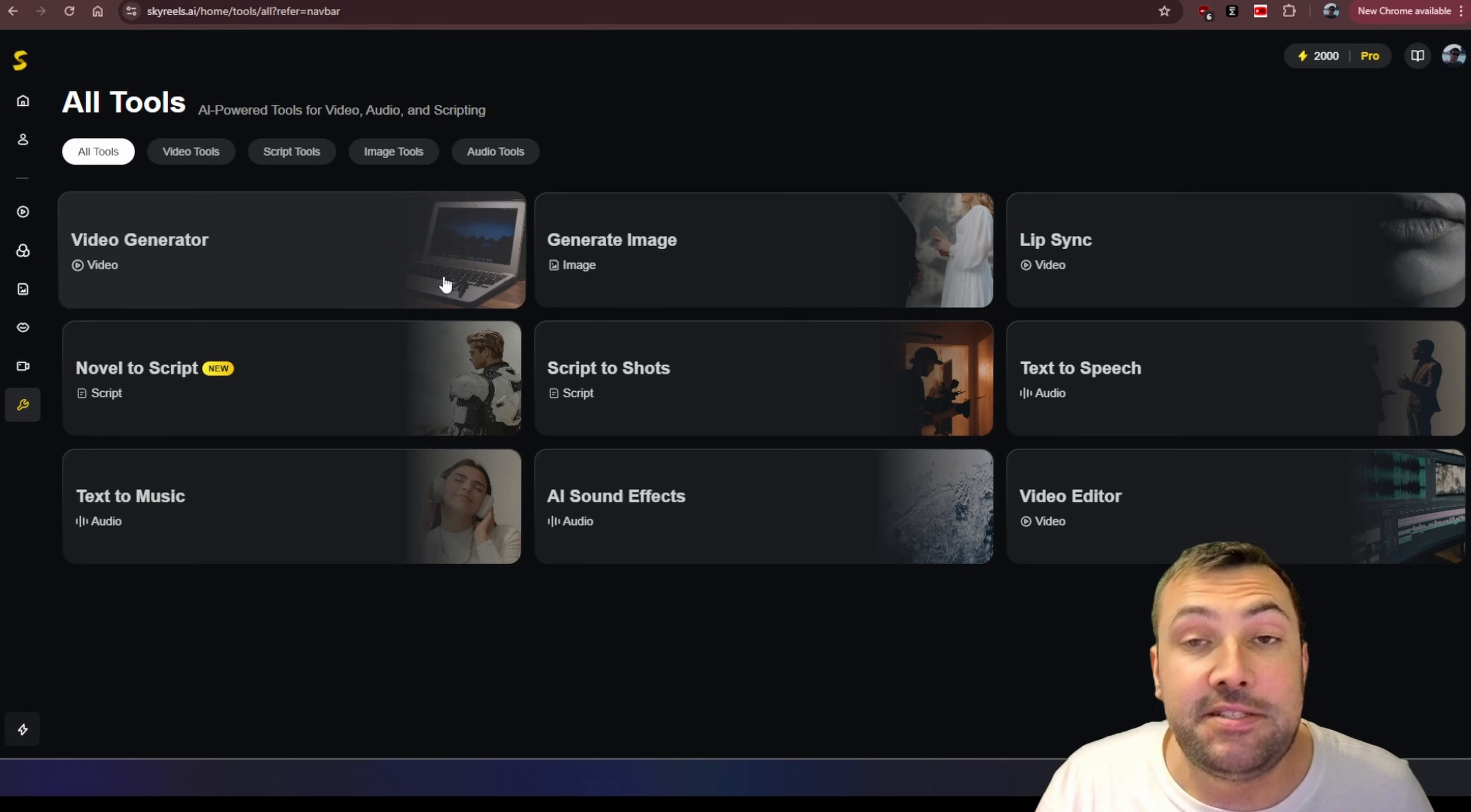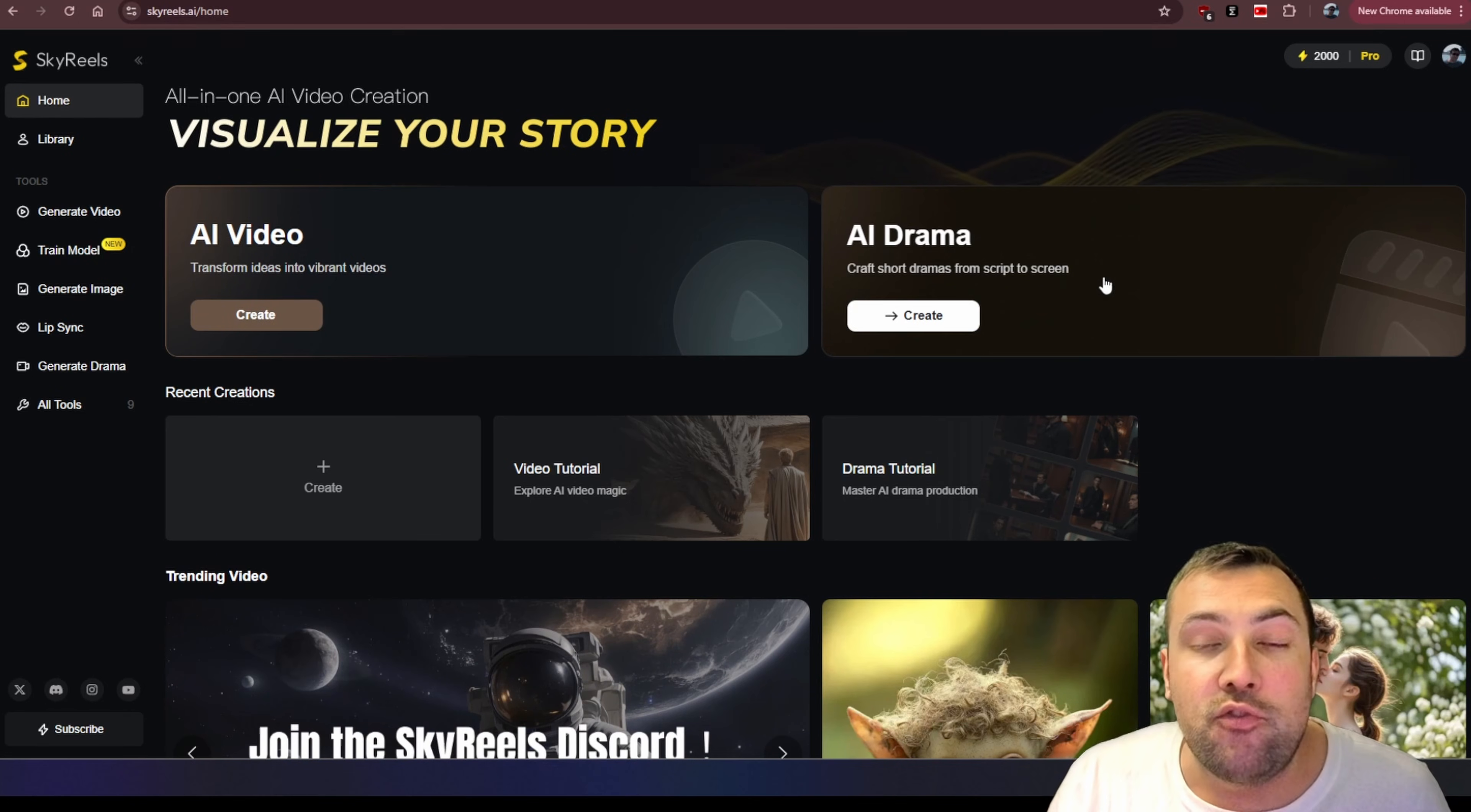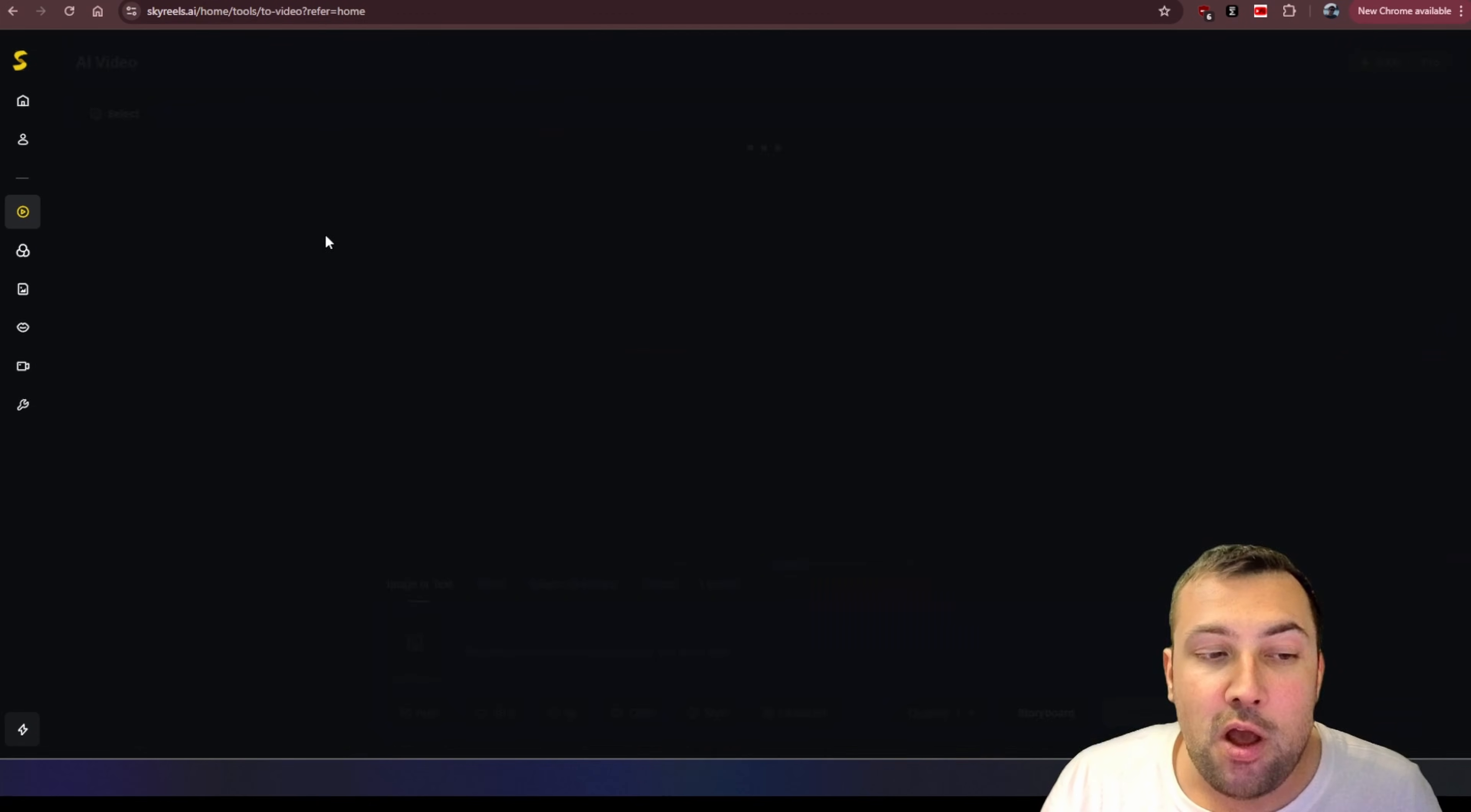This tool is called SkyRails and you can see all the different AI tools that they have here. There are so many and each tool offers a ton of features. But for this video here, we're going to cover two main things. We're going to cover AI video and AI drama and these tools are different than what you'd use with Kling or VO3.